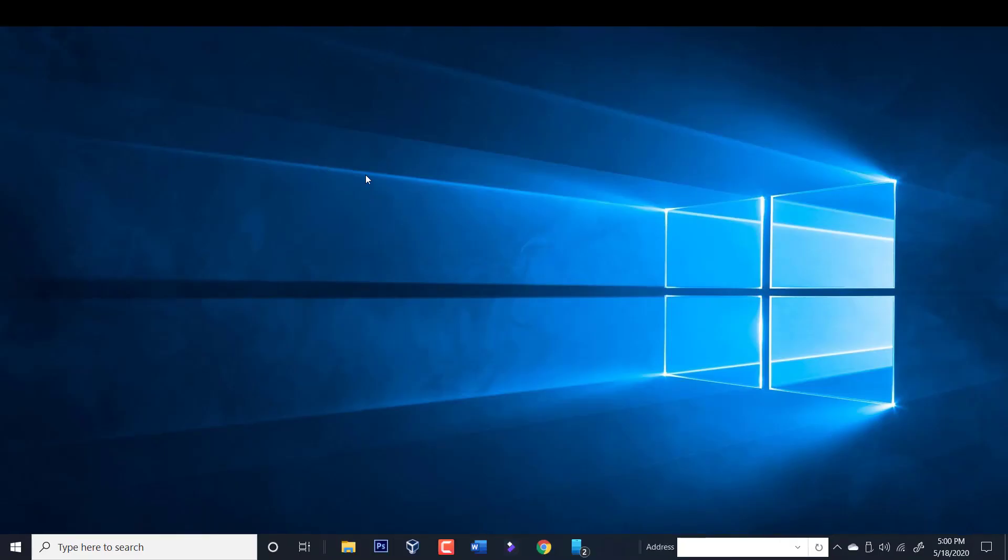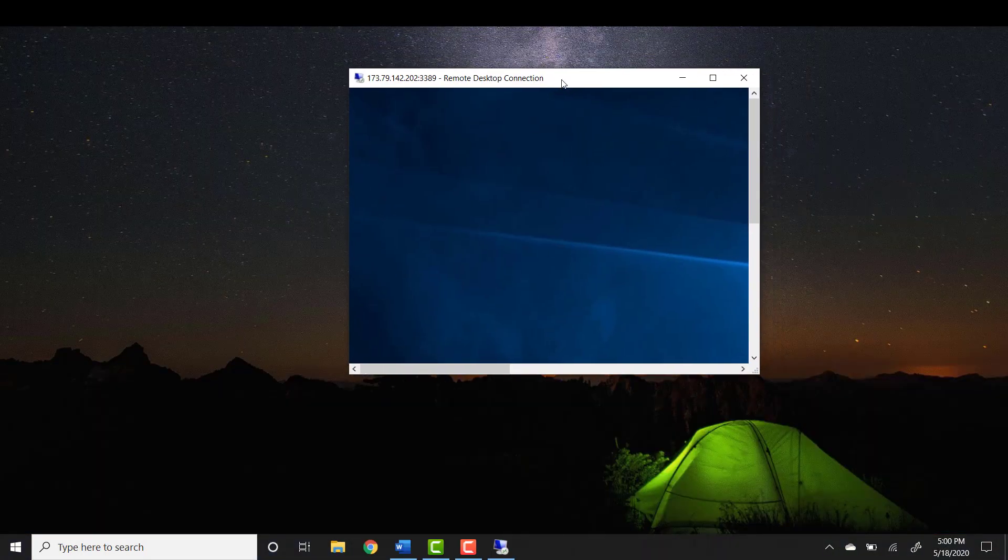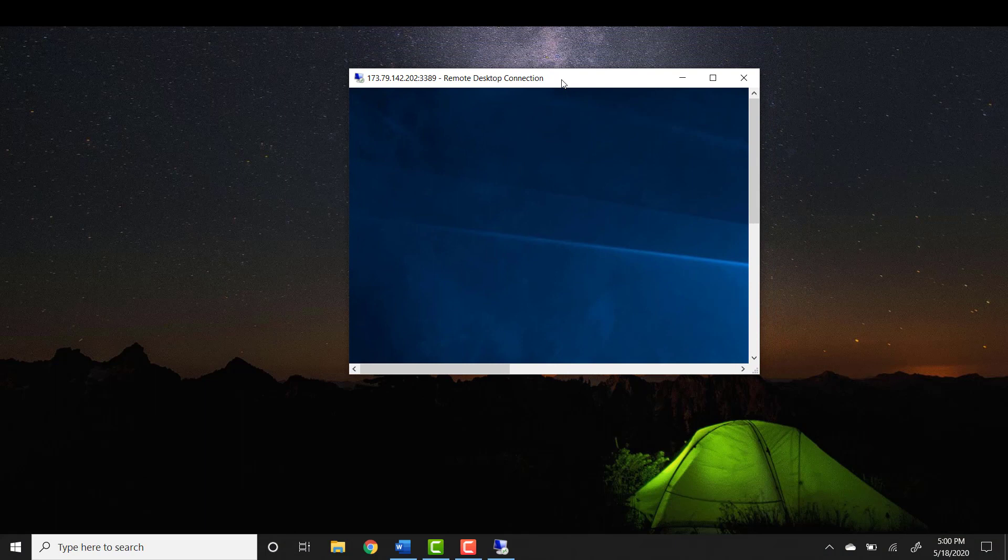Alright so now I am connected to the computer at home. Notice the background is different. This is everything for the video, thanks for watching and subscribe for more videos, thank you.